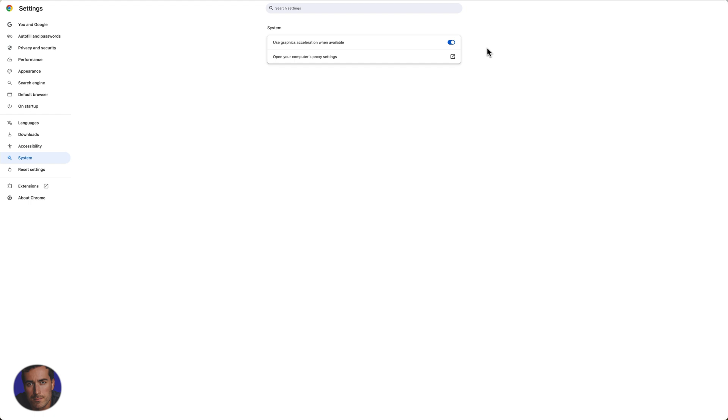If you want to toggle it off for whatever reason, then you can turn it off here. So you're just going to click the toggle. There's no save or anything, it will just immediately save, and when you restart Chrome those settings will come into effect.